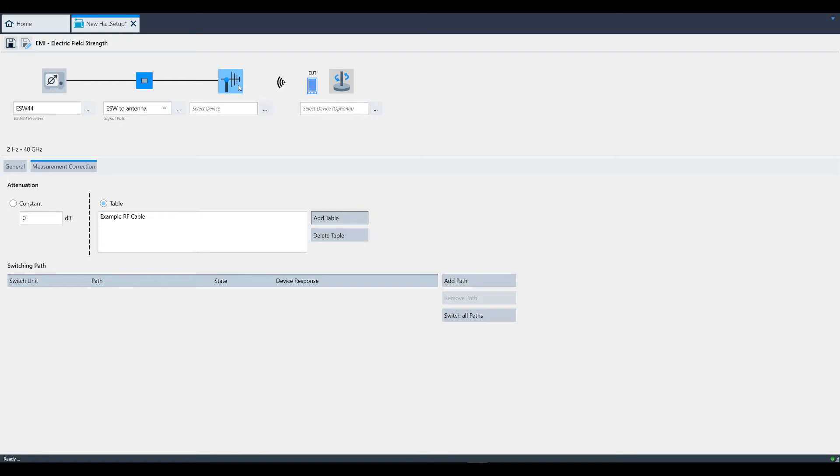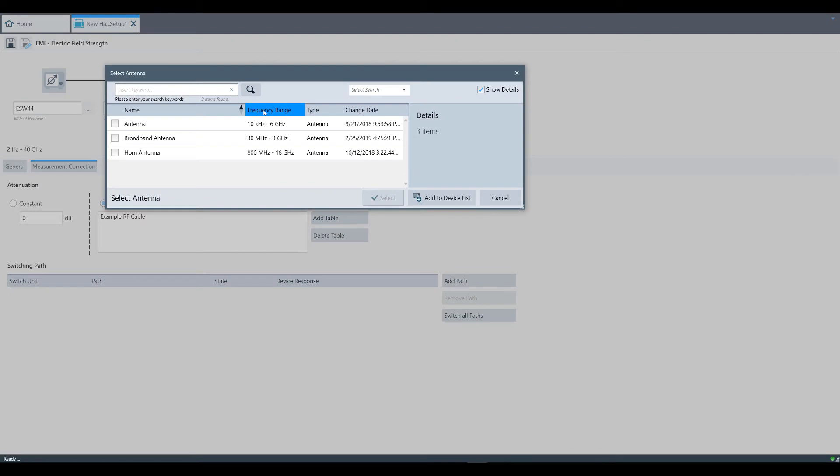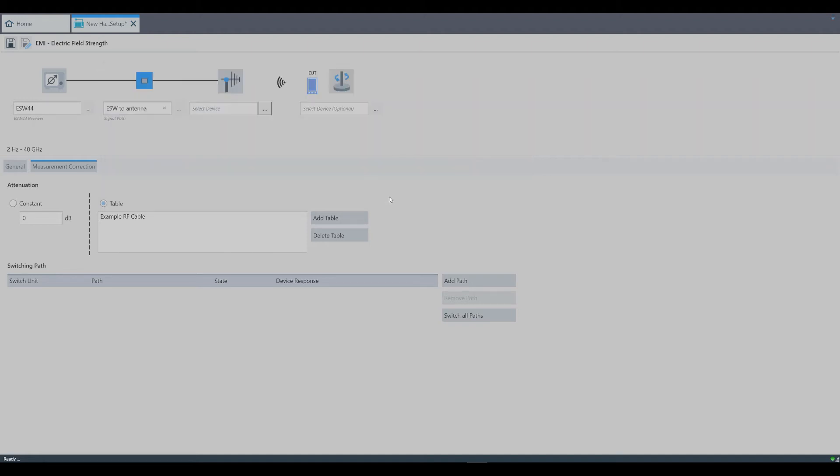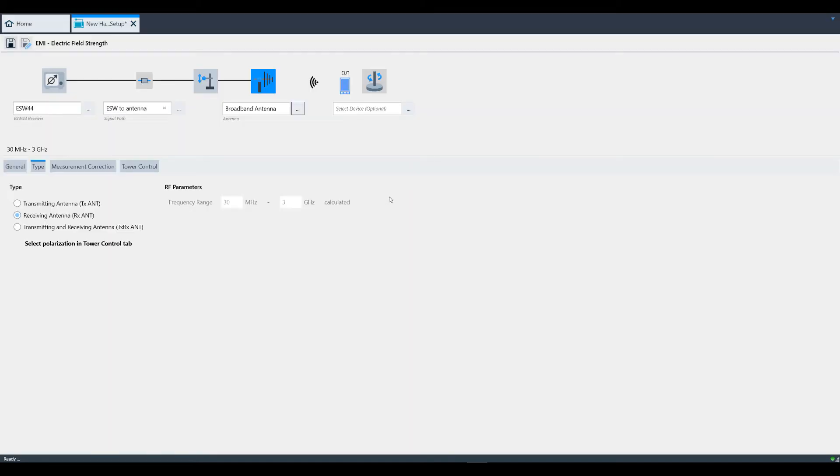Now let's talk about the antenna. Click this three dot button to select your antenna. In this case, we will choose broadband antenna which was configured using the configuration wizard. Click select to apply the antenna to your hardware setup.